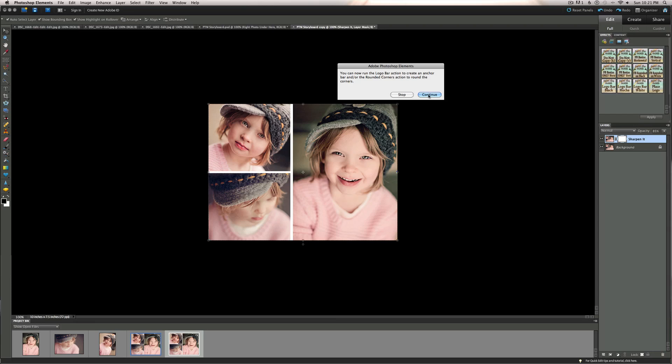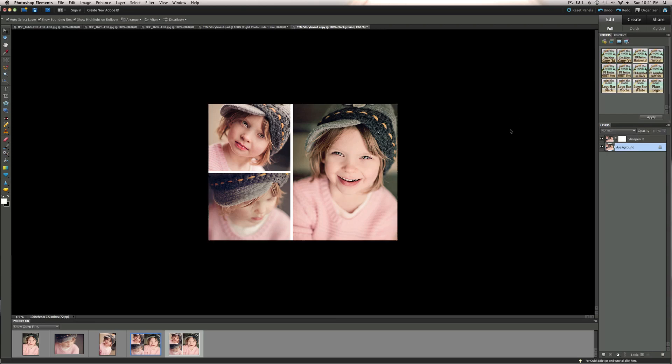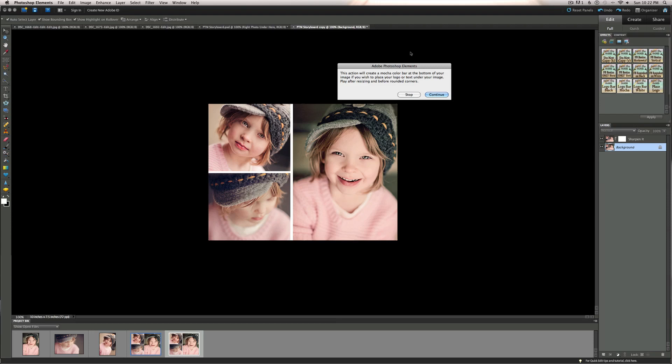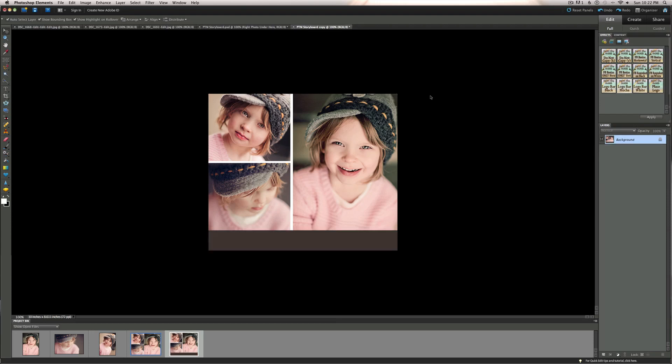And we are now ready to do whatever else we want to make it watermarked. Put a logo bar on the bottom. Put some extra watermarking on it with the do not copy text across it, or round the corners on that as well, or place our logo on there, or all of those. You can just do whatever you want with this set. On this one here I am going to place the logo bar mocha color. And there we have our nice branding bar at the bottom to put our logo, to put our copyright information, whatever you want to do down there.